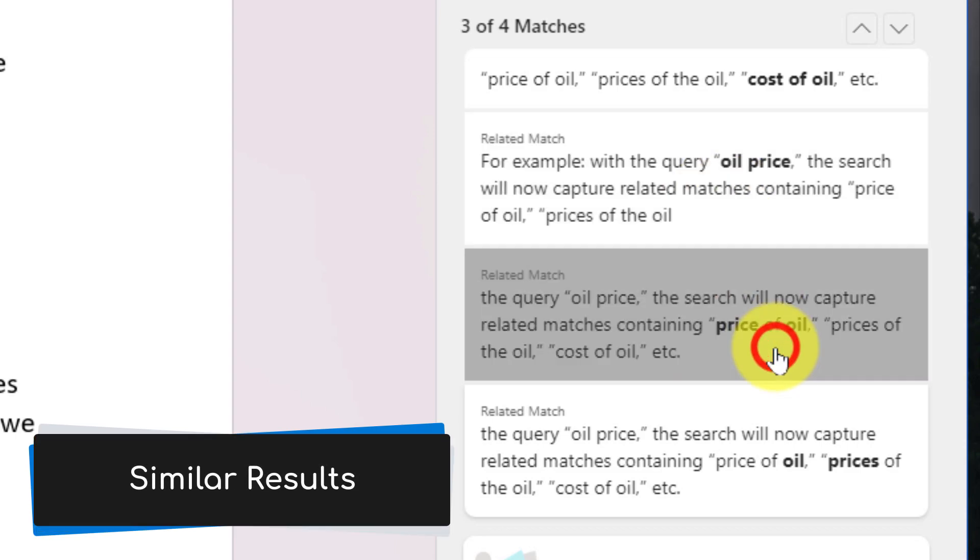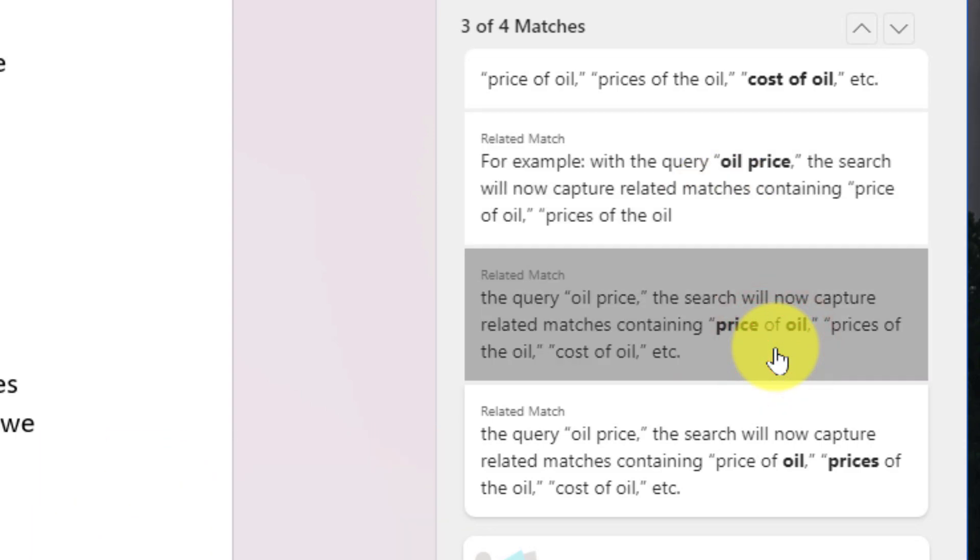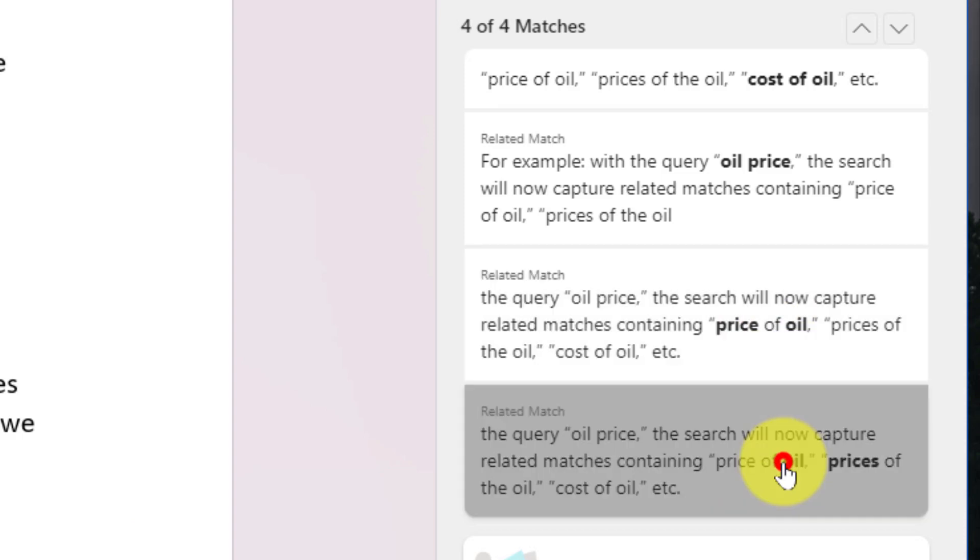'Price of oil,' or even at the bottom one here where it's noticed that both 'oil' and 'prices' are very close in proximity to each other in my document.